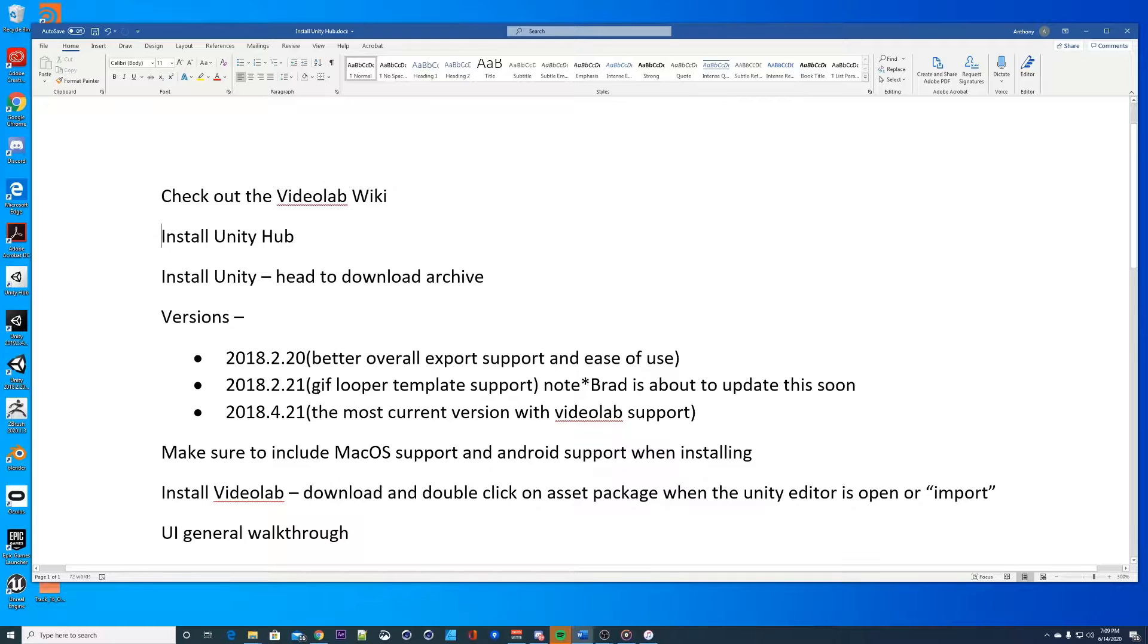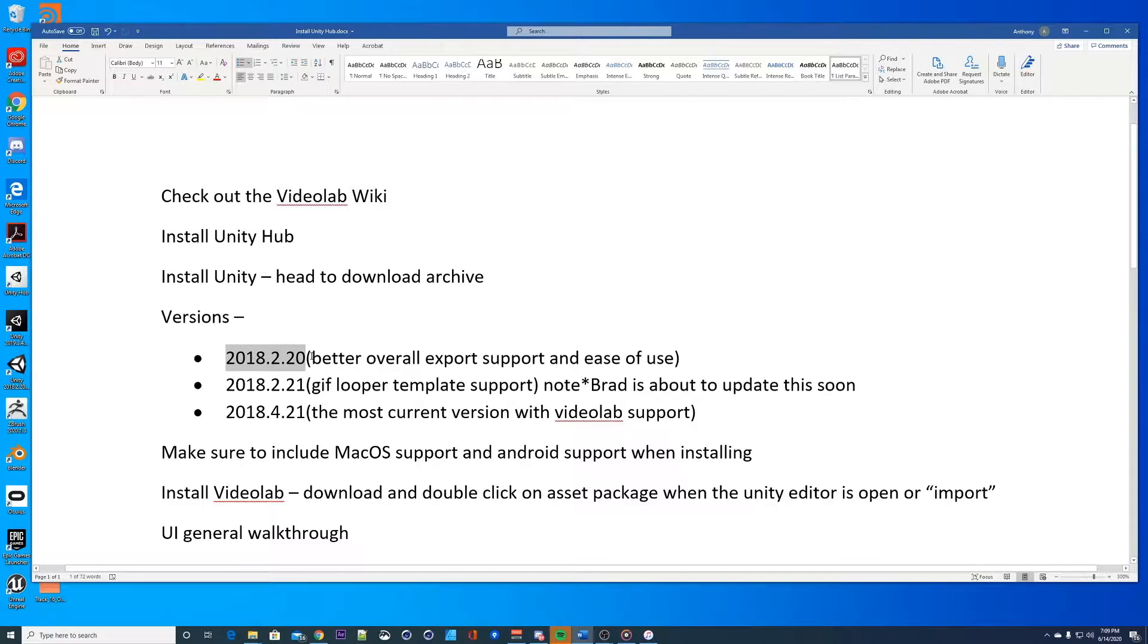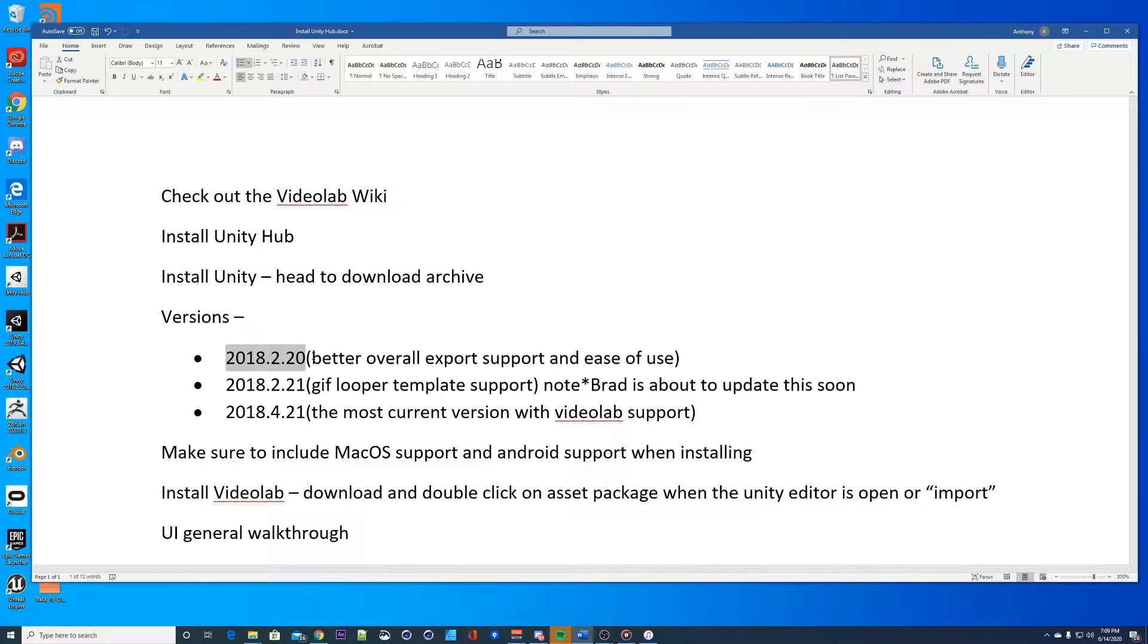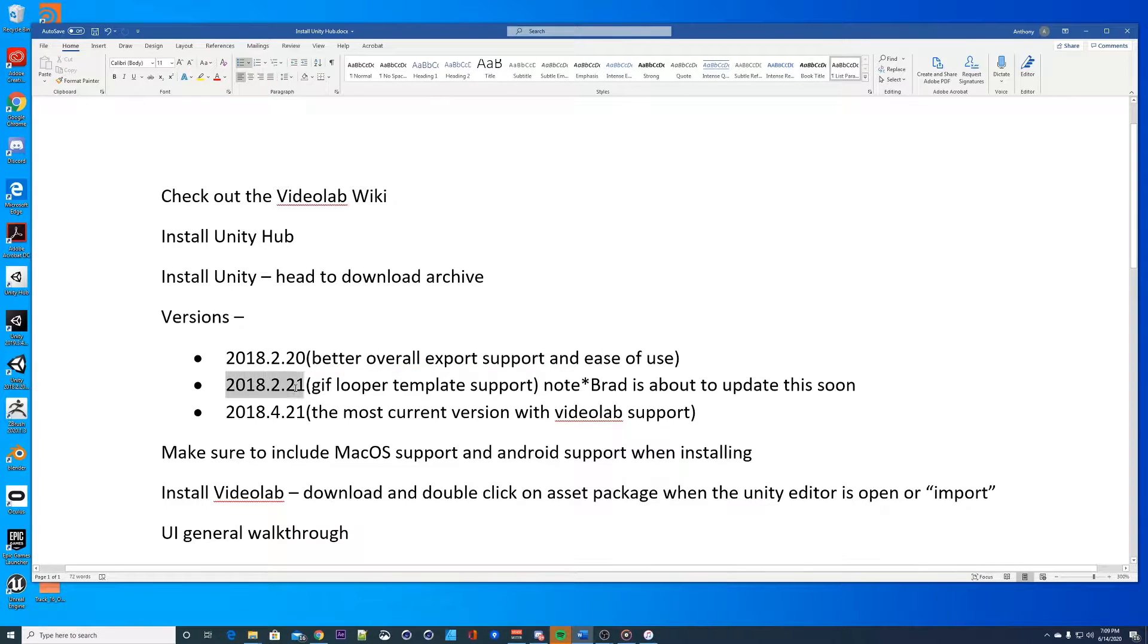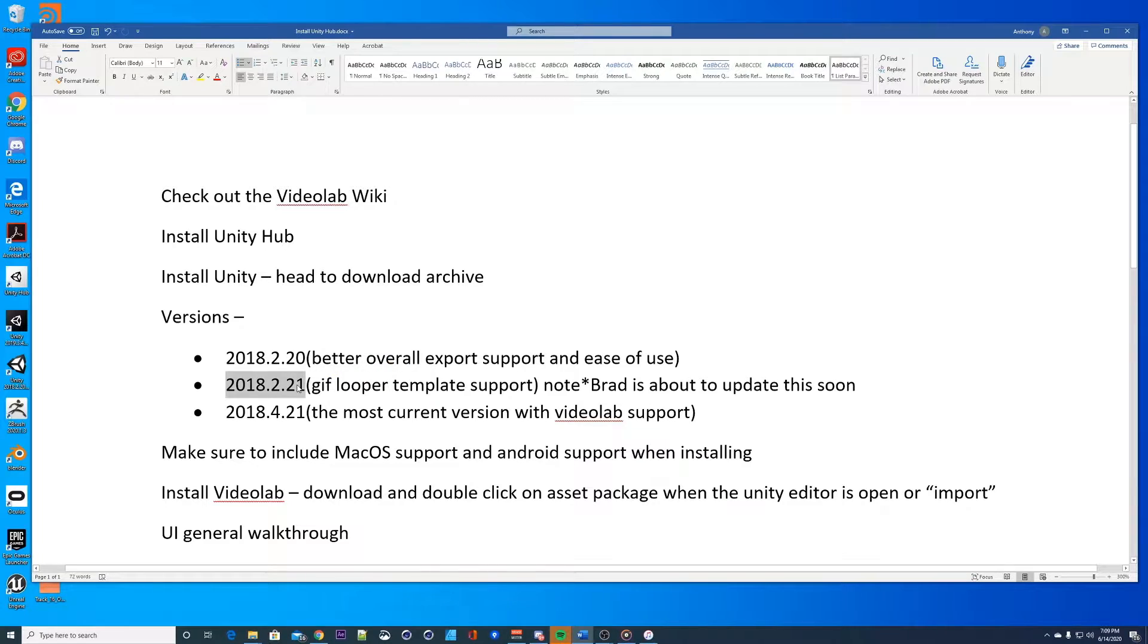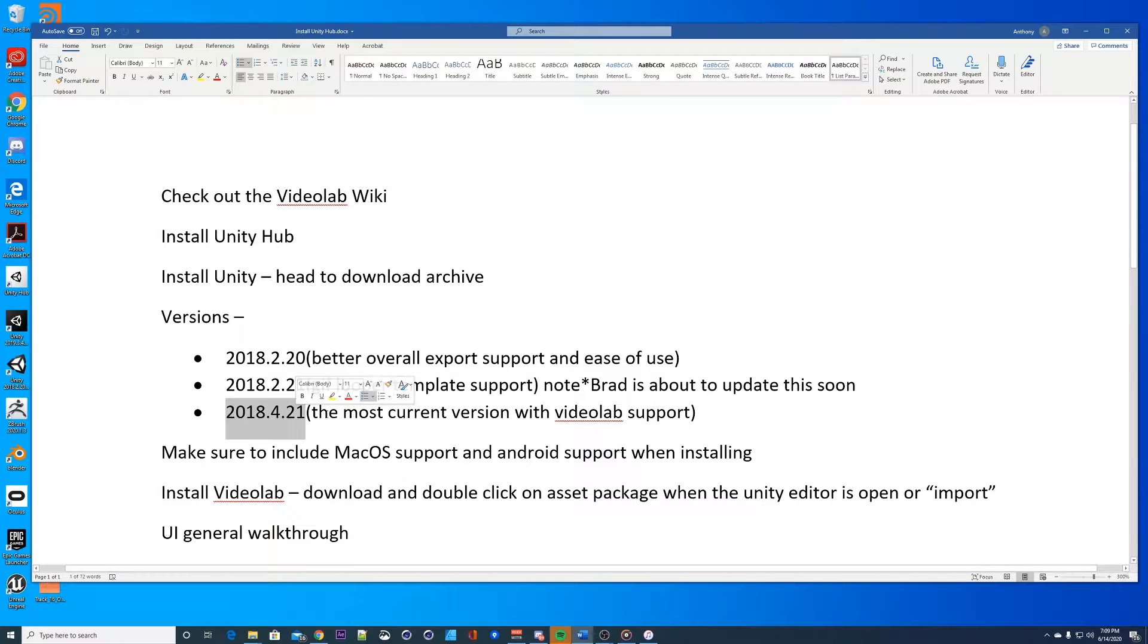Once you have the Unity Hub, you want to install Unity. The version I recommend is 2018.2.20, this allows you to export pretty much anything really nicely. I haven't had any problems, this is what I use to export everything. If you're going to use the gif looper, this is Brad's gif template, you want to use 2018.2.1 and he's about to update this soon.